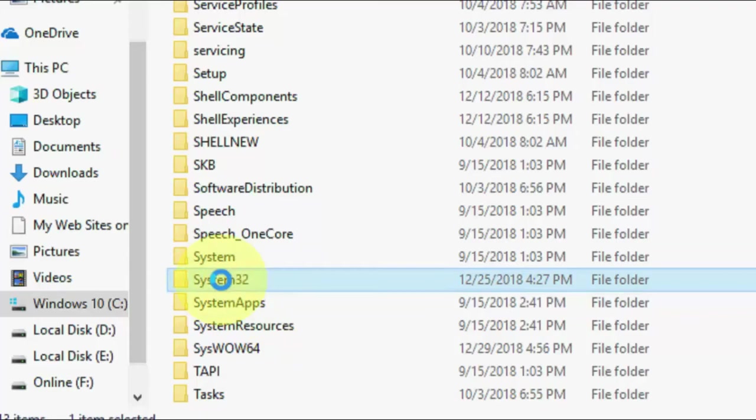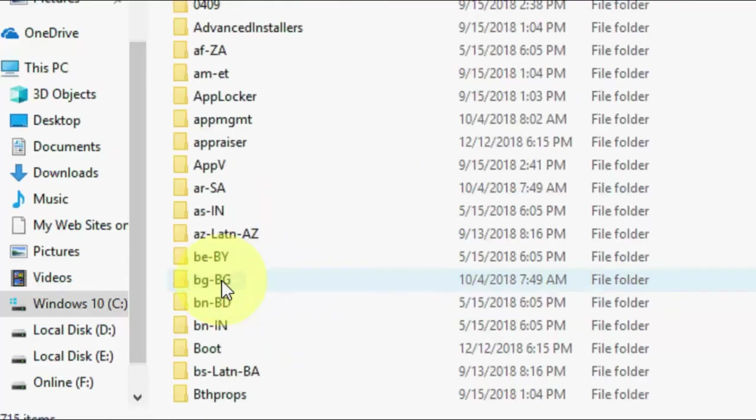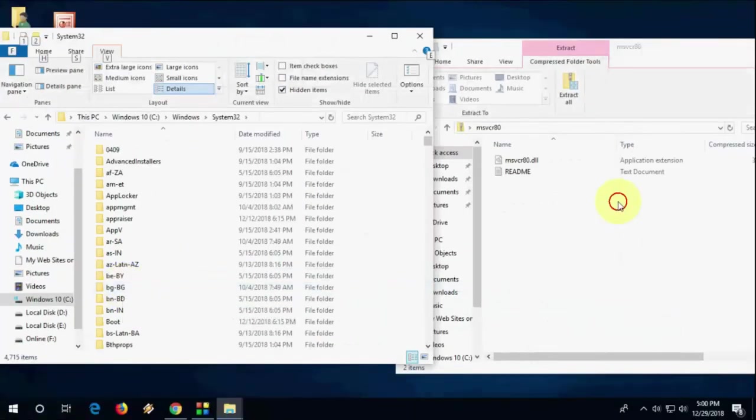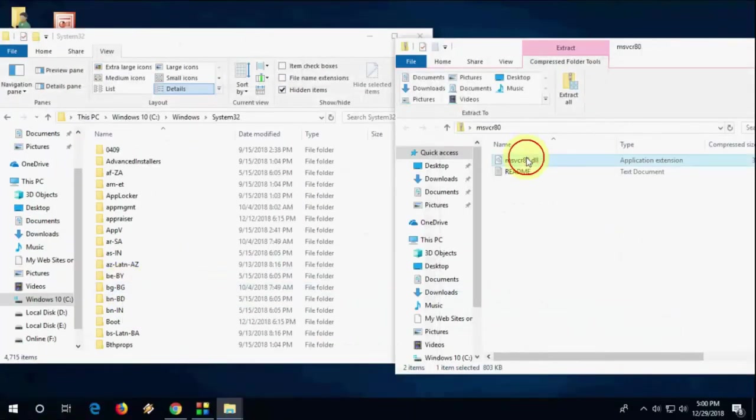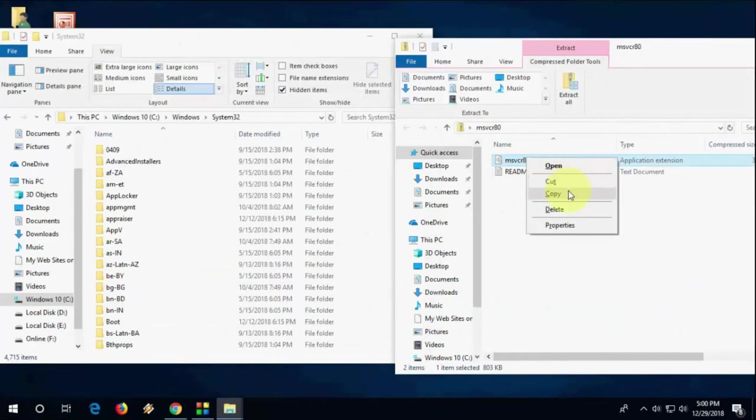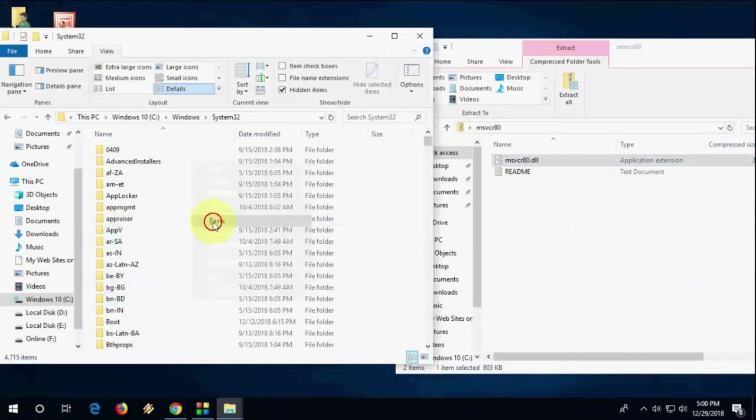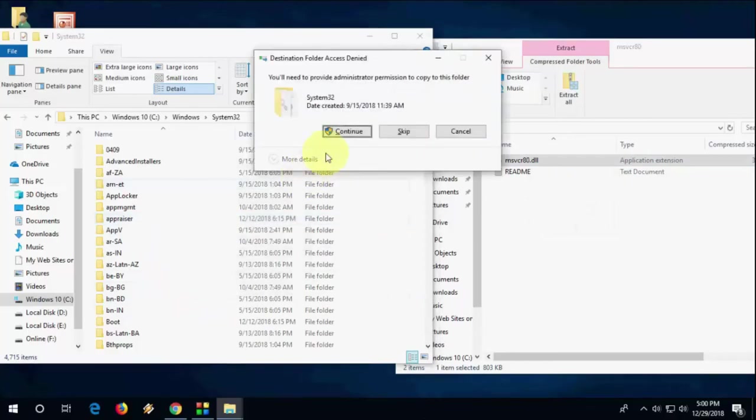First go to System32 and paste this file here.